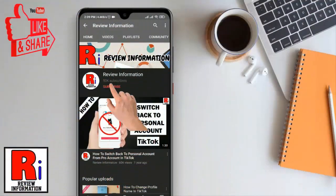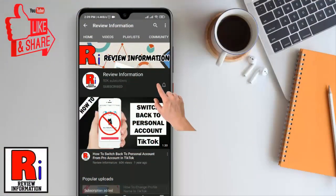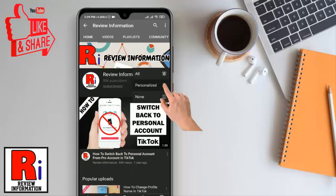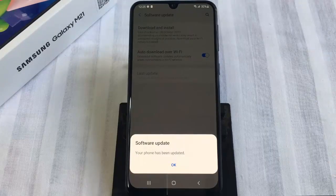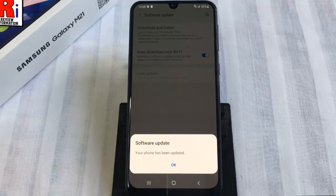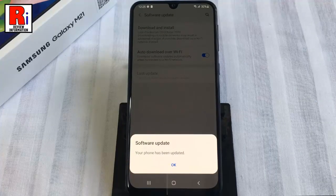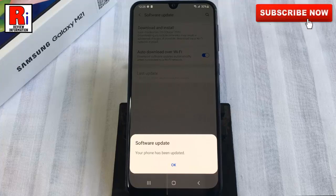Subscribe to my channel and hit the bell icon to get notified of any updates. Watch this full video to learn how to update your Samsung Galaxy M21 to the latest software version.